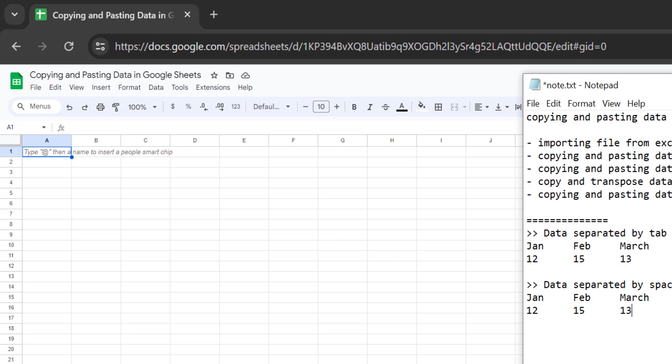Hello everyone, welcome back to TidyStat YouTube channel. Have you ever struggled with copying and pasting data from another data source into Google Sheets, or wondered how to transpose data from rows to columns or columns to rows seamlessly? In this video, let me show you how to use the copy and paste feature in Google Sheets so you understand how to use these tricks properly.